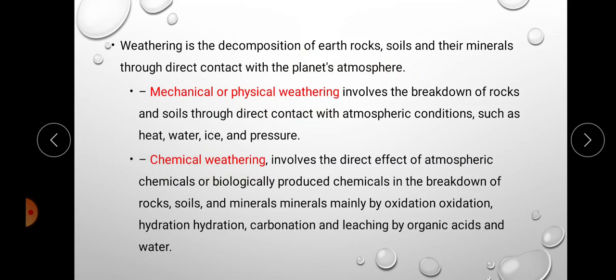Mechanical or physical weathering involves the breakdown of rocks and soils through direct contact with atmospheric conditions like heat, water, ice, and pressure. In chemical weathering, atmospheric chemicals or biologically produced chemicals cause the breakdown of rocks, soils, and minerals — mainly by oxidation, hydration, carbonation, and leaching by organic acids and water. By these two processes, soils are formed from rocks.